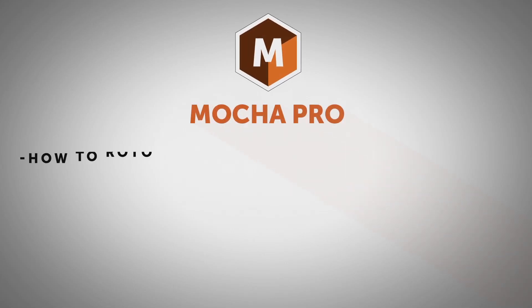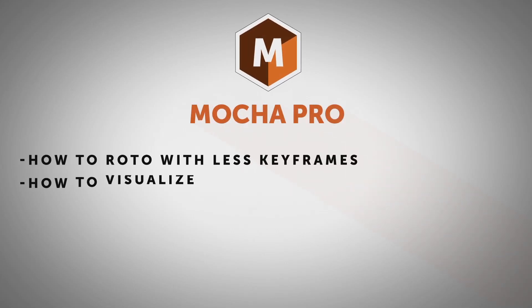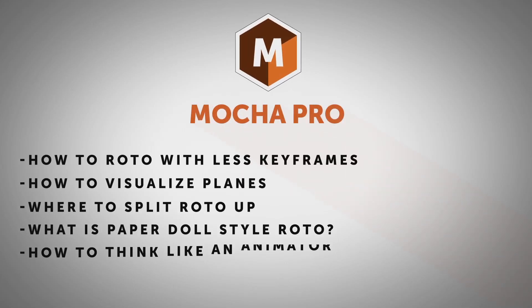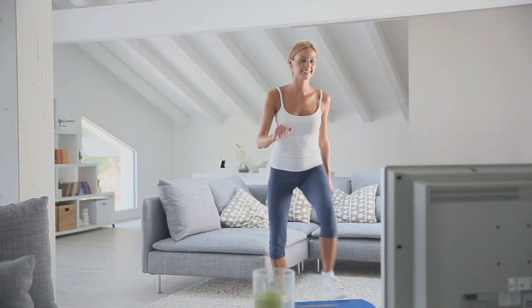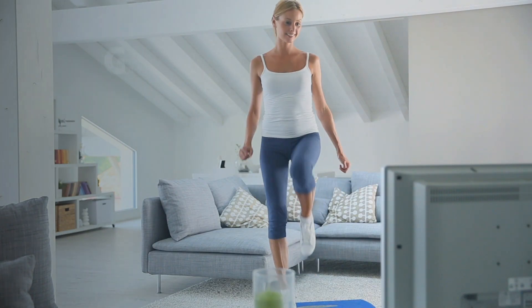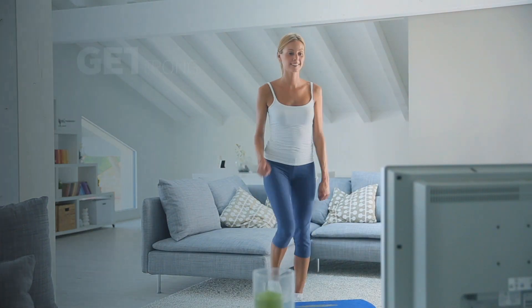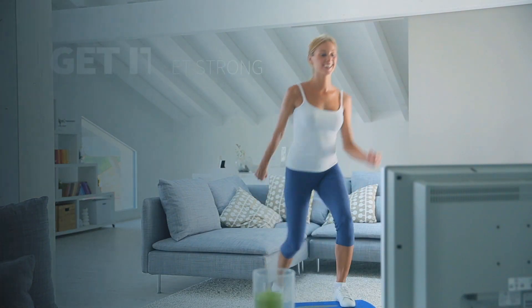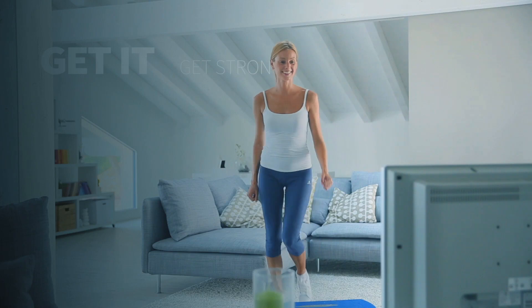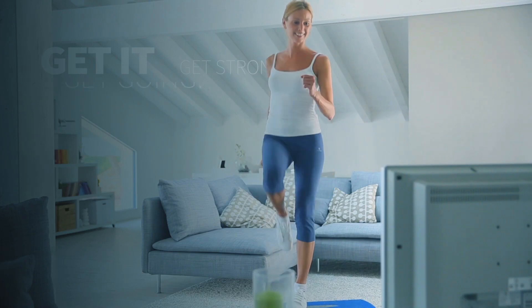Hi, I'm Mary Poplin with Boris FX, and today we're going to go over some Mocha tips on how to create masks with less keyframes. I'm going to teach you how to visualize planes, where to split roto up, what paper doll style roto is, and how to think like an animator. And we're going to go over saving keyframes and time.